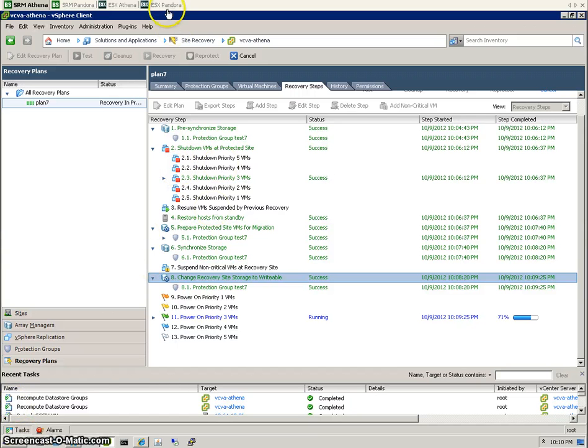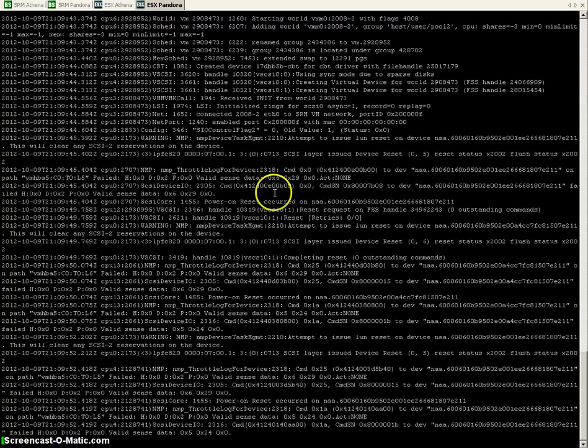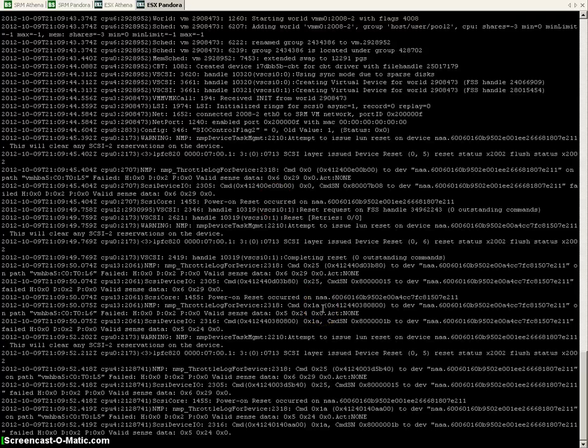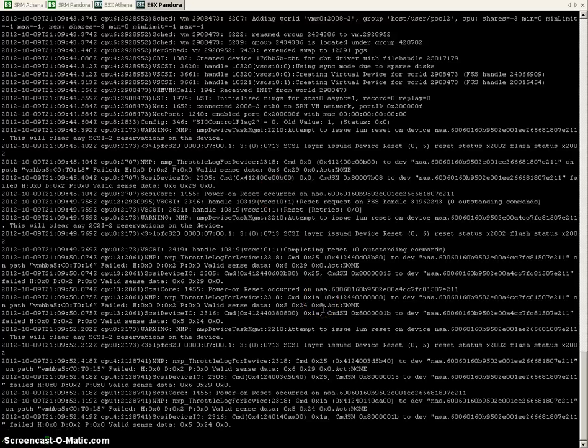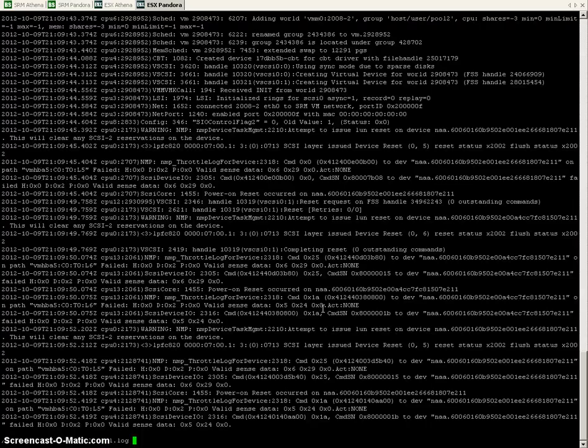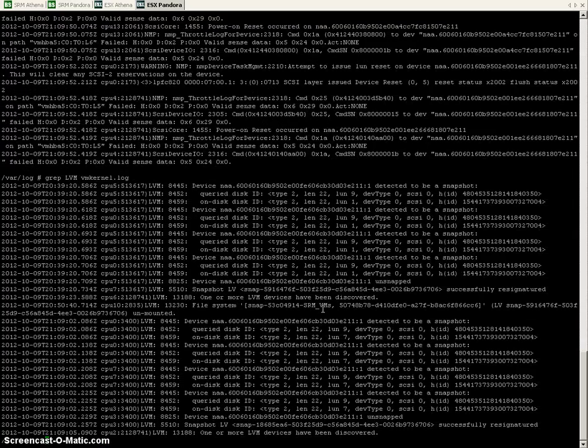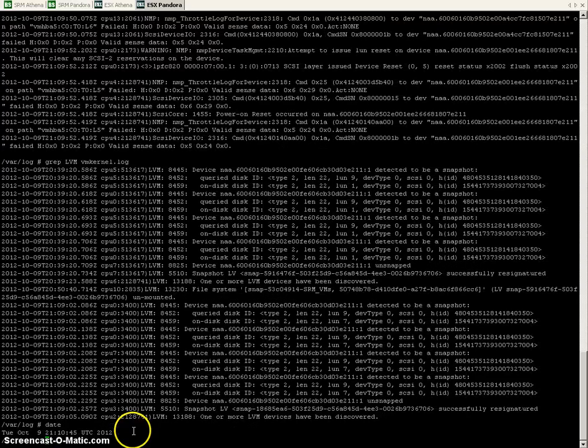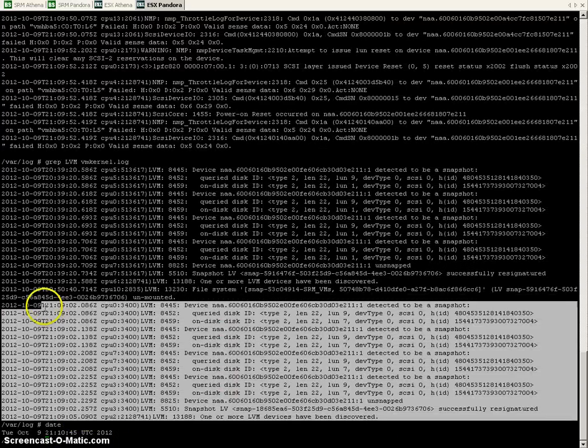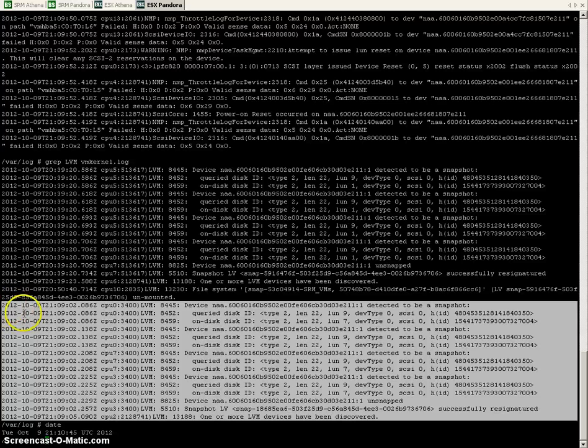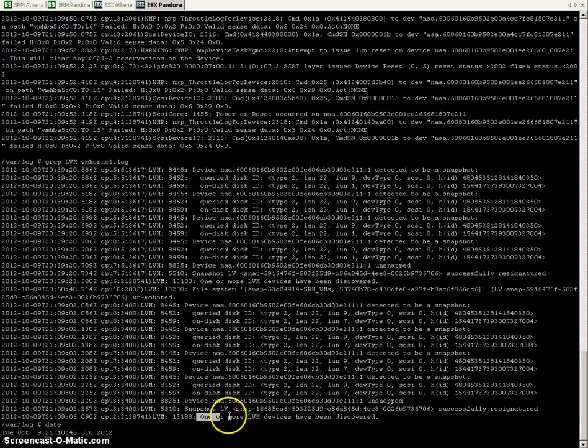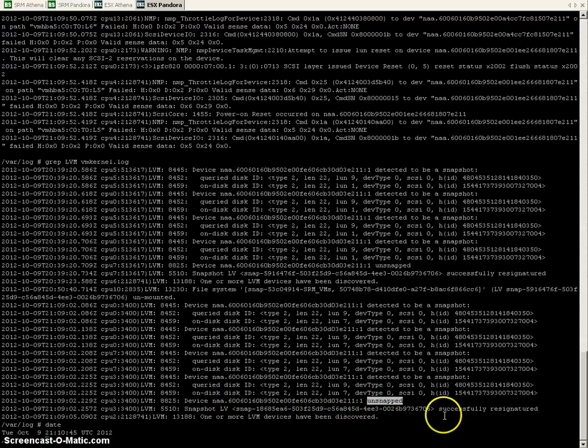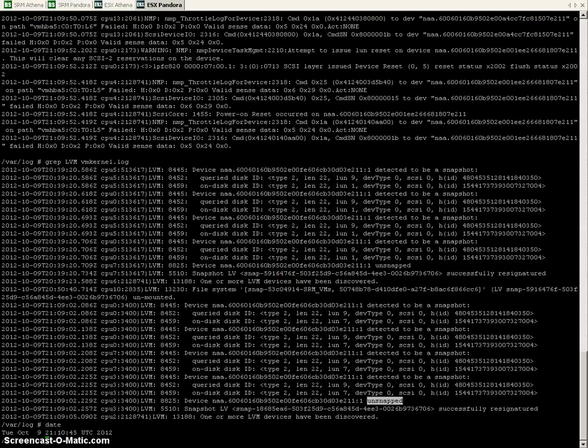Let's go back to the ESX on Pandora. See if there's anything happening there. There we go. That's the LUNs being re-signatured and mounted. One or more LVM devices have been discovered on snap, successfully re-signatured. That's what you want to see.